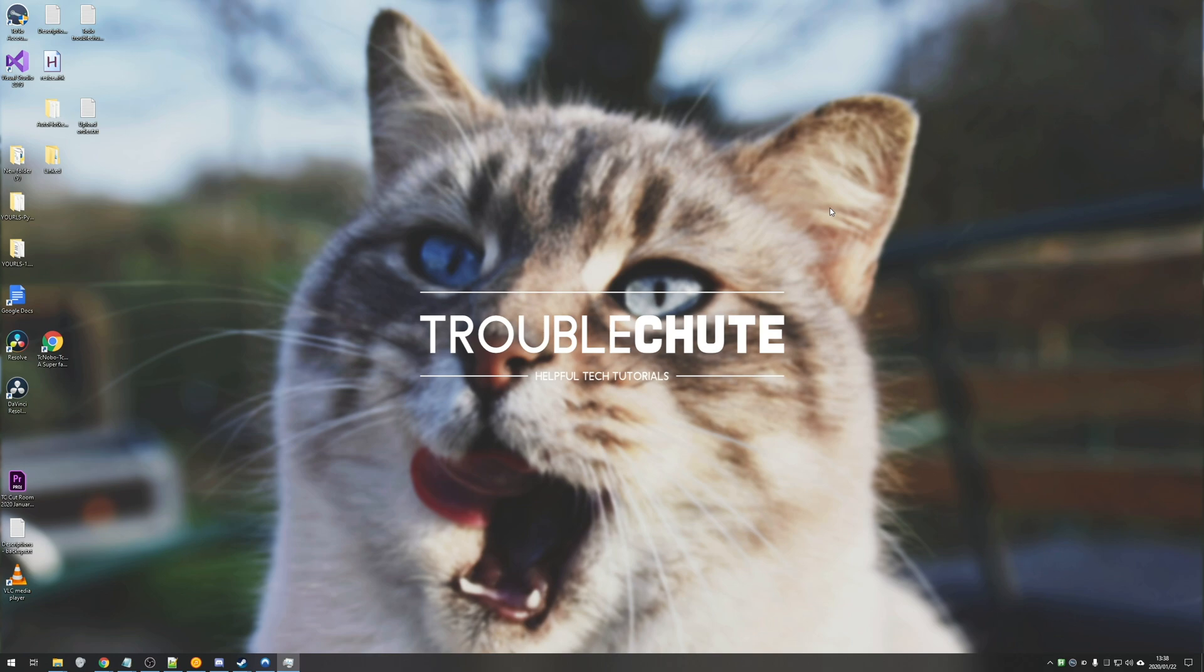Anyways that's about it. Thank you all for watching. My name's been TechNumber here for Troubleshoot. I hope you found this video useful and I'll see you all next time. Ciao!